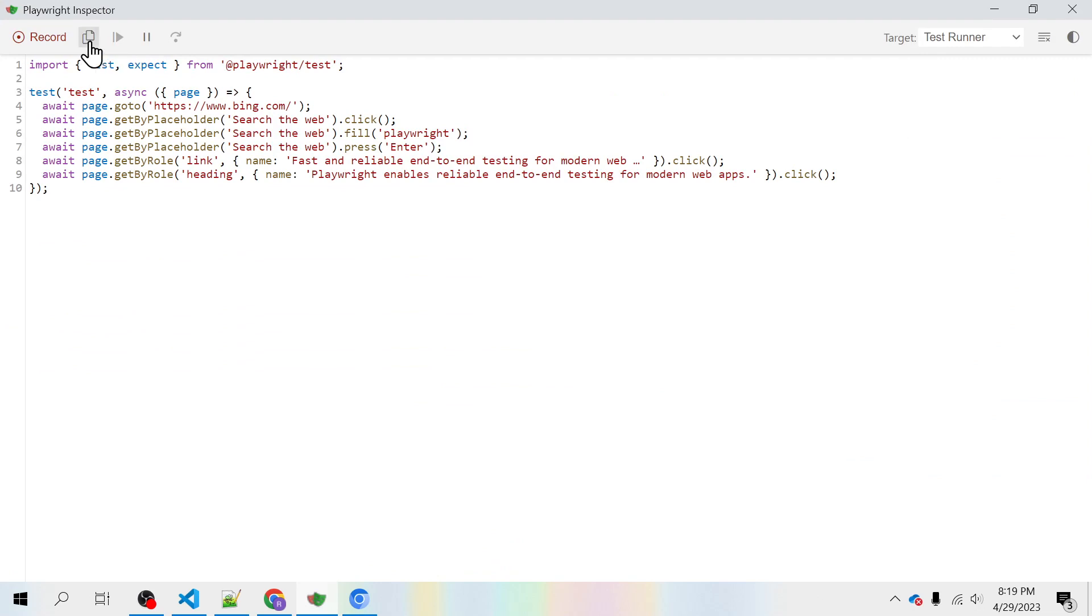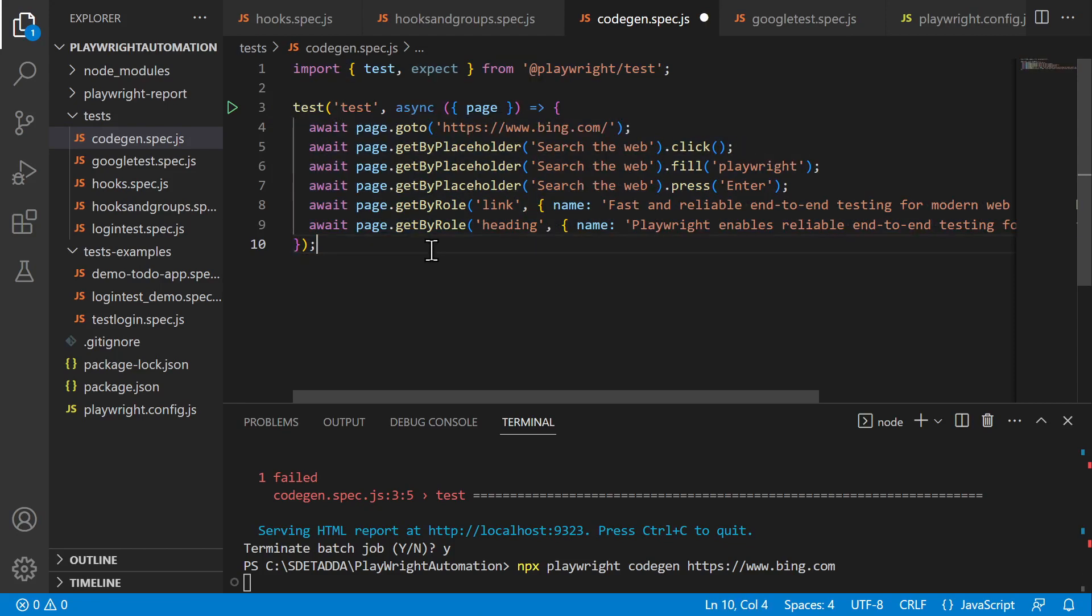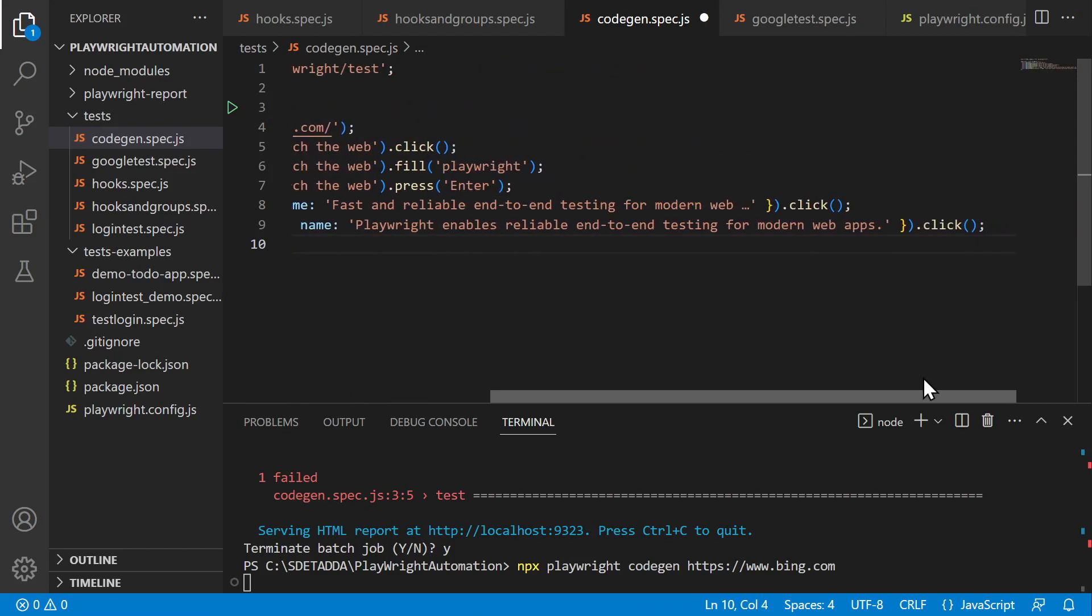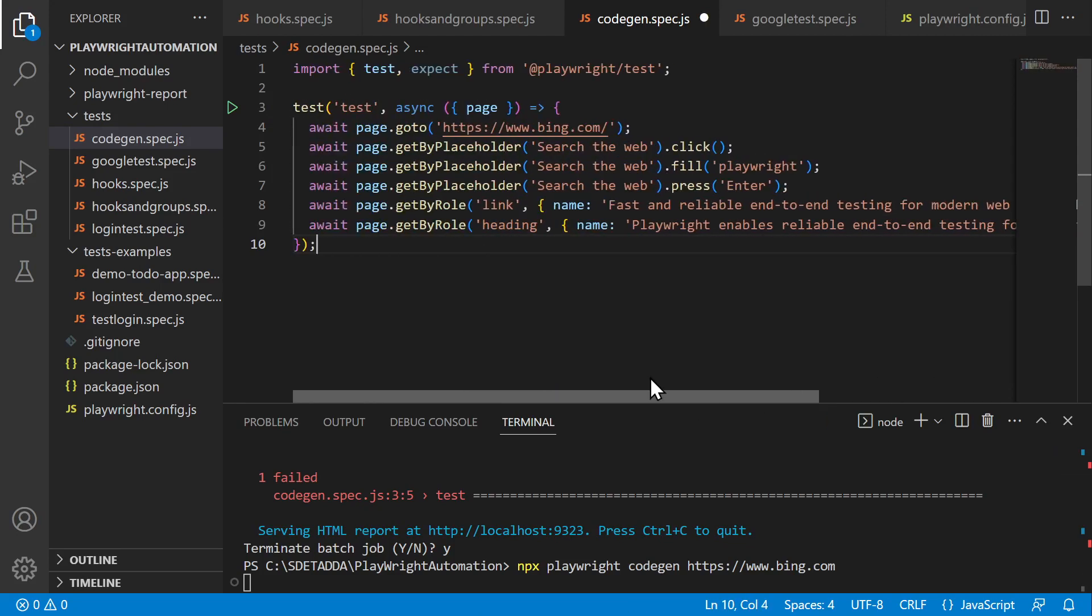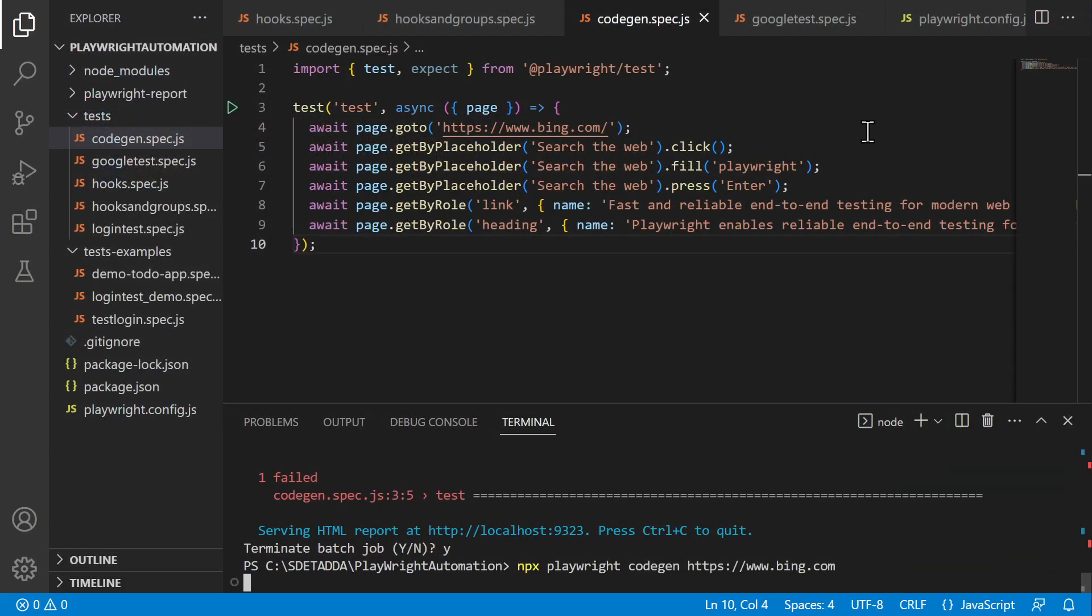Okay. And then I will close the inspector and I will run it again.